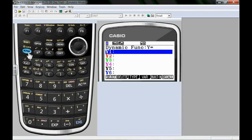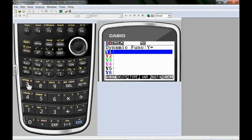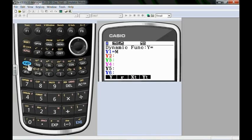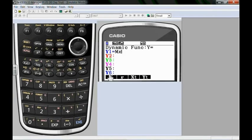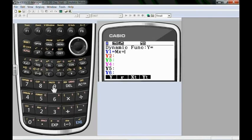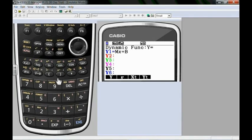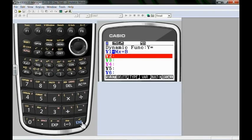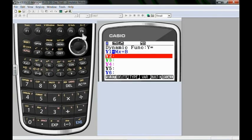So what I do is just type in alpha m. Use the x theta t key to get that x. Do not use these down here. These are different. Plus alpha b. What's really nice is the equation looks exactly like it would in the textbook. mx plus b. Slope and an intercept. Don't forget to execute otherwise it won't do anything.